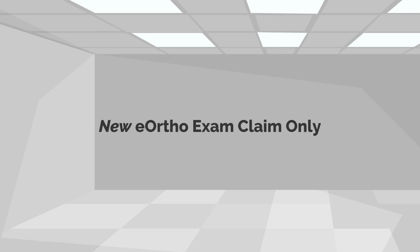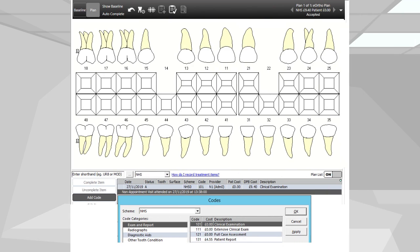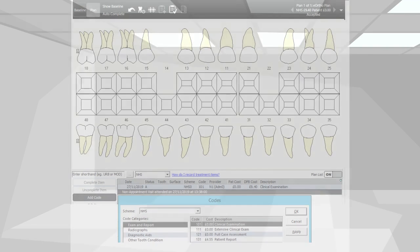eOrtho Exam Claim Only: Create an ortho exam only course of treatment. Manage an exam only treatment course and record the clinical data efficiently for your orthodontic patient.